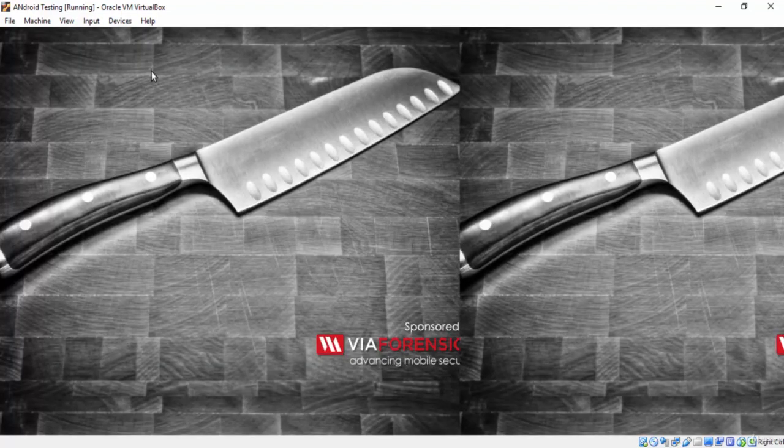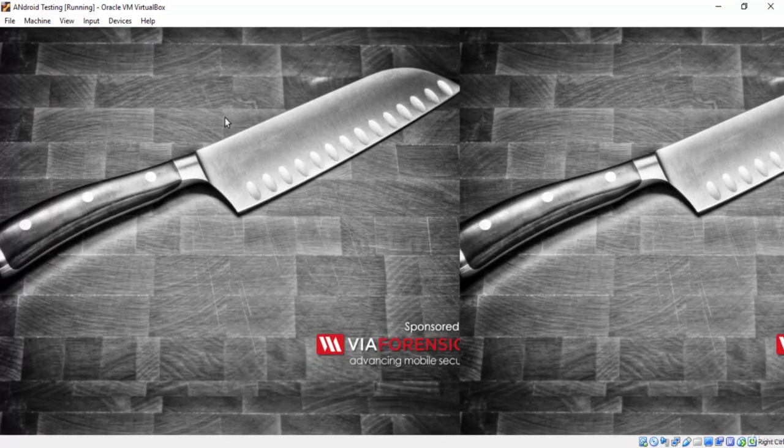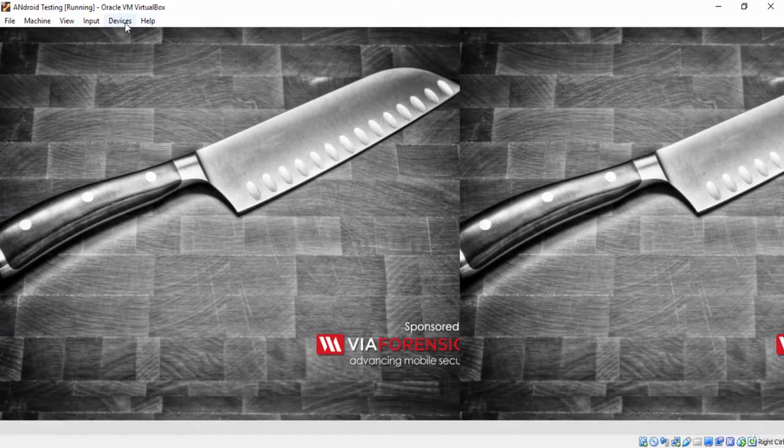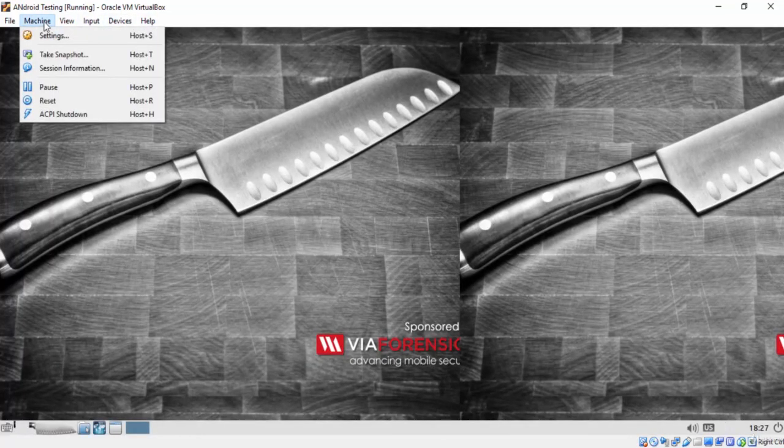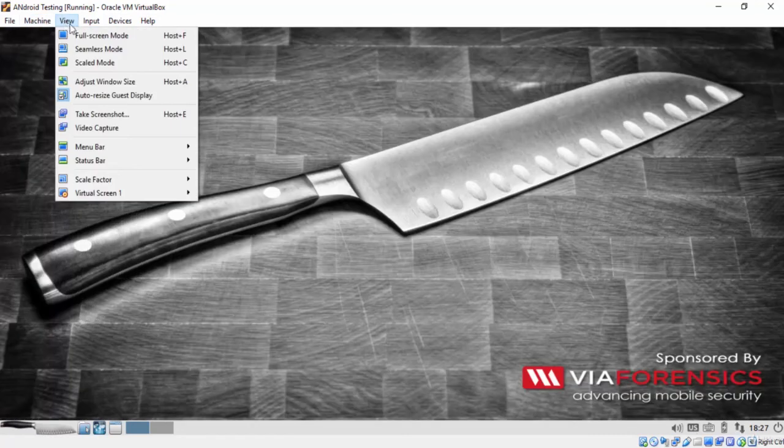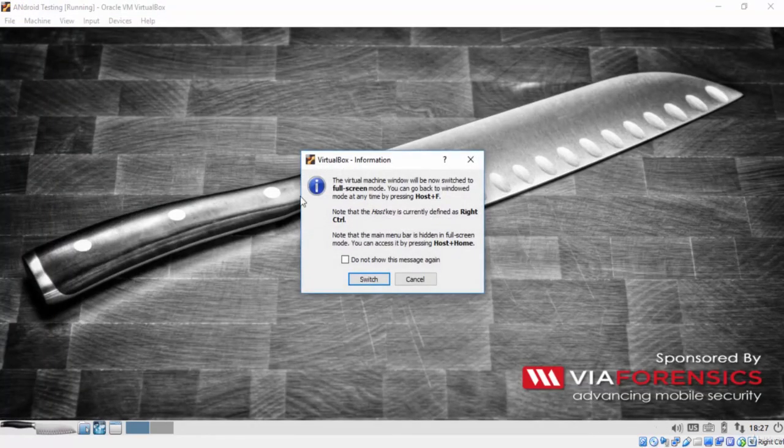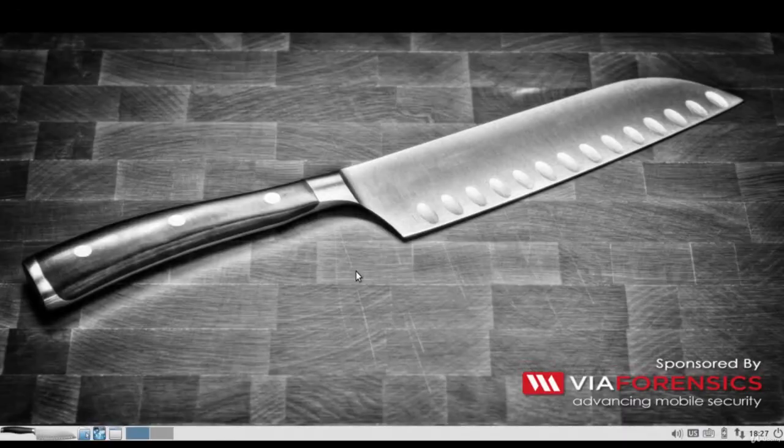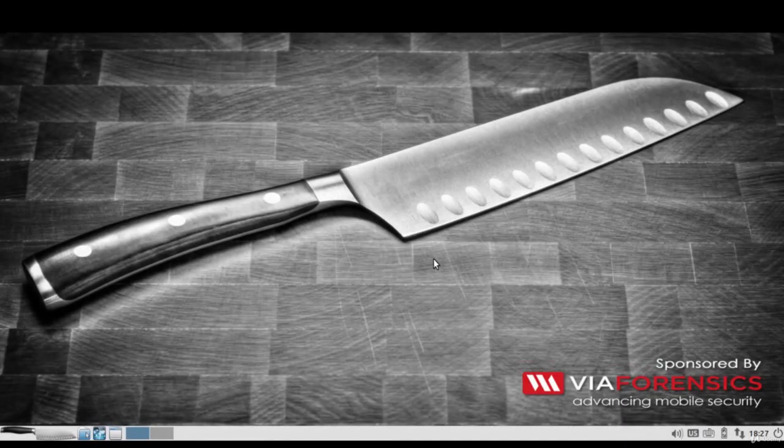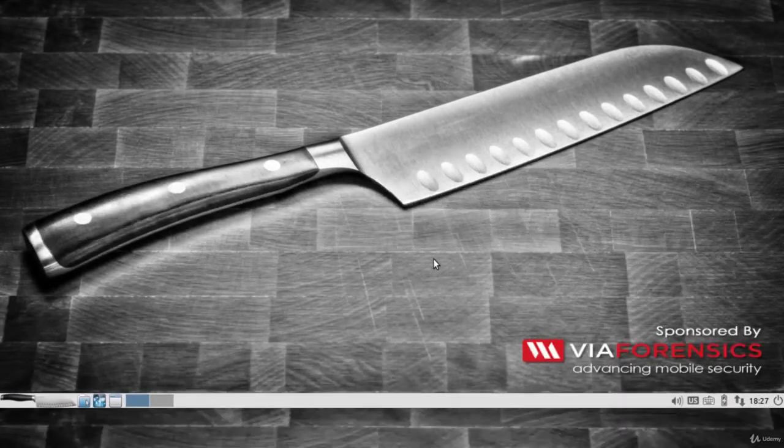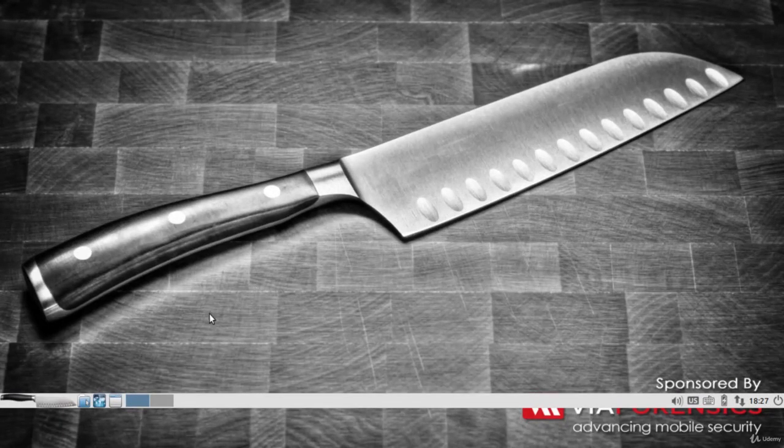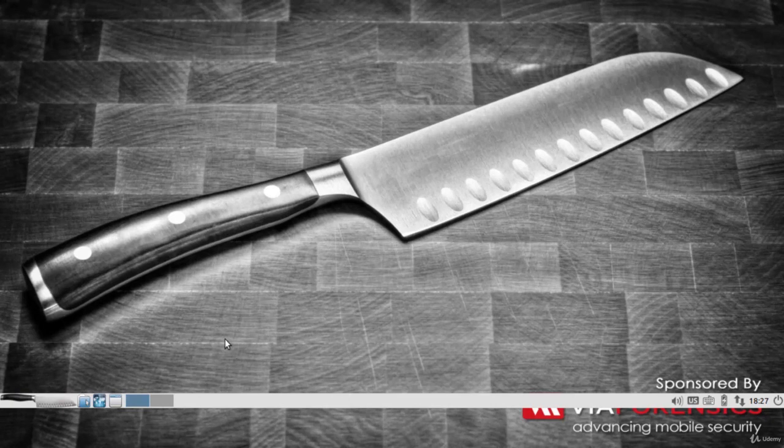You can see now that the screen becomes bigger, which means that the virtual tools have been successfully installed. And we can also access the full screen mode. Don't forget that you can exit full screen mode by pressing the right control button plus the F button.